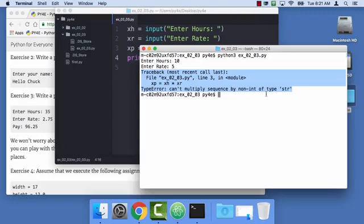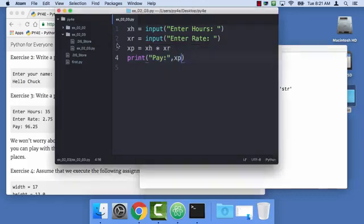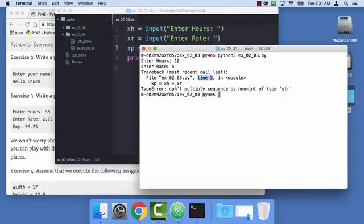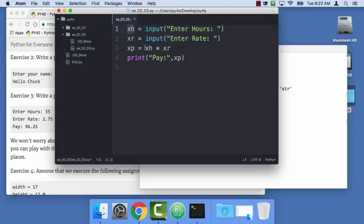Here we have a traceback. And again, I encourage you to realize that these tracebacks are not personal attacks by Python on you, even though they might be frustrating. And so the way to parse this is start by saying line 3, something's wrong at line 3. It's pretty good at knowing what line it is, or it's either that line or the line above it. And it's something about multiplying. What it's really saying is I'm confused, I have to stop because I cannot understand your instructions. So the problem here, of course, is that this is of type string, and so you can't multiply a string times a string.